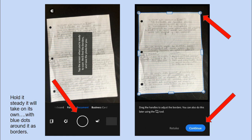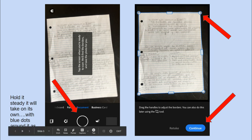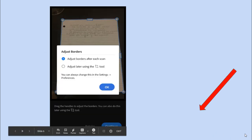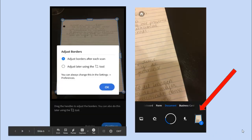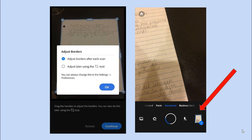Then you're going to hit continue in the bottom right corner. You can adjust borders after each scan and hit OK. When you're done scanning, the scans will show up in your bottom right corner. You can continue and take two or three scans if you have more than one page. When you're done, hit those little scans in the bottom right corner to show you're ready to export them.